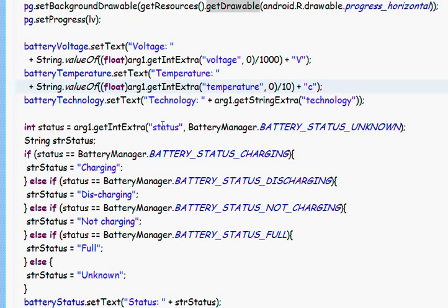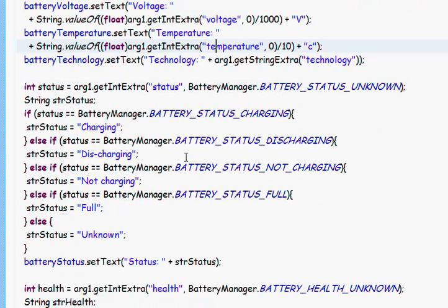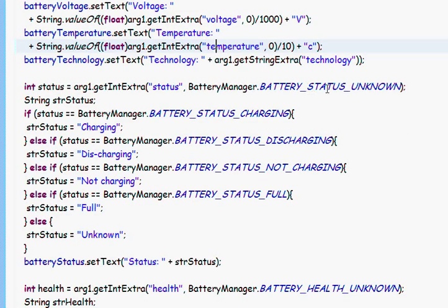The status is an integer. So, make like if statement or you can make a switch case between the action we have like unknown or charging or discharging or not charging or full.